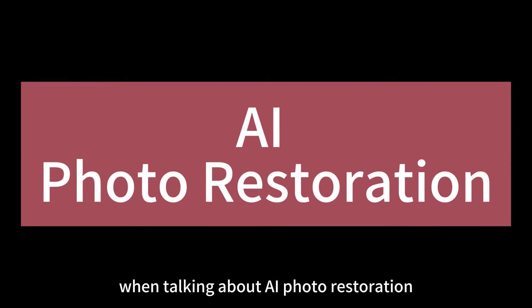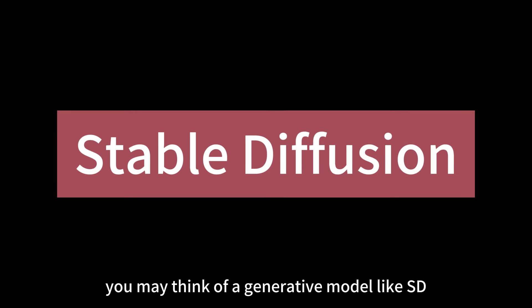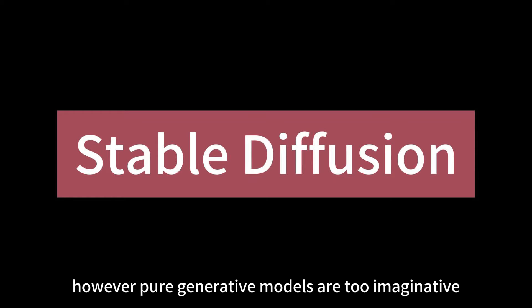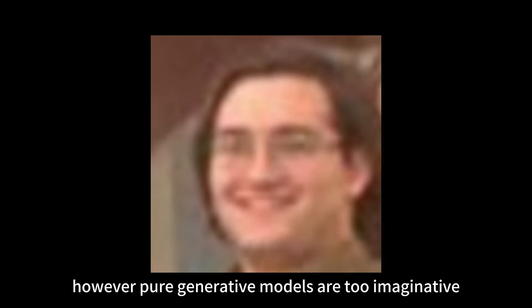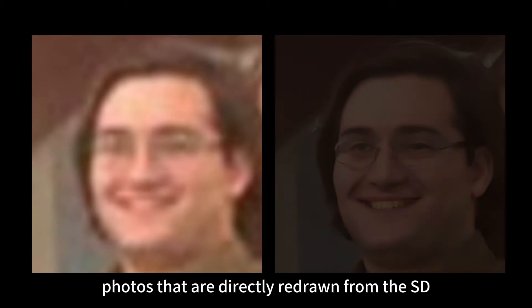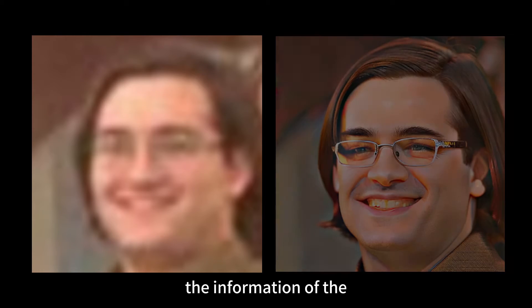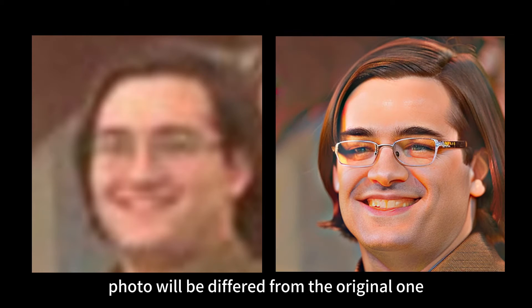When talking about AI photo restoration, you may think of a generative model like SD. However, pure generative models are too imaginative. Photos that are directly redrawn from the SD model are often too wild. The information of the photo will be differed from the original one.